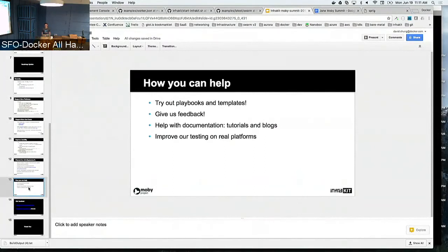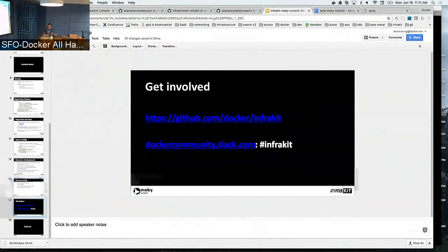Also help us improve our testing on real platforms, because we want to make sure that the InfraKit plugins work as promised across all the different infrastructure providers. You can find us at docker/InfraKit on GitHub and on the Slack InfraKit channel.